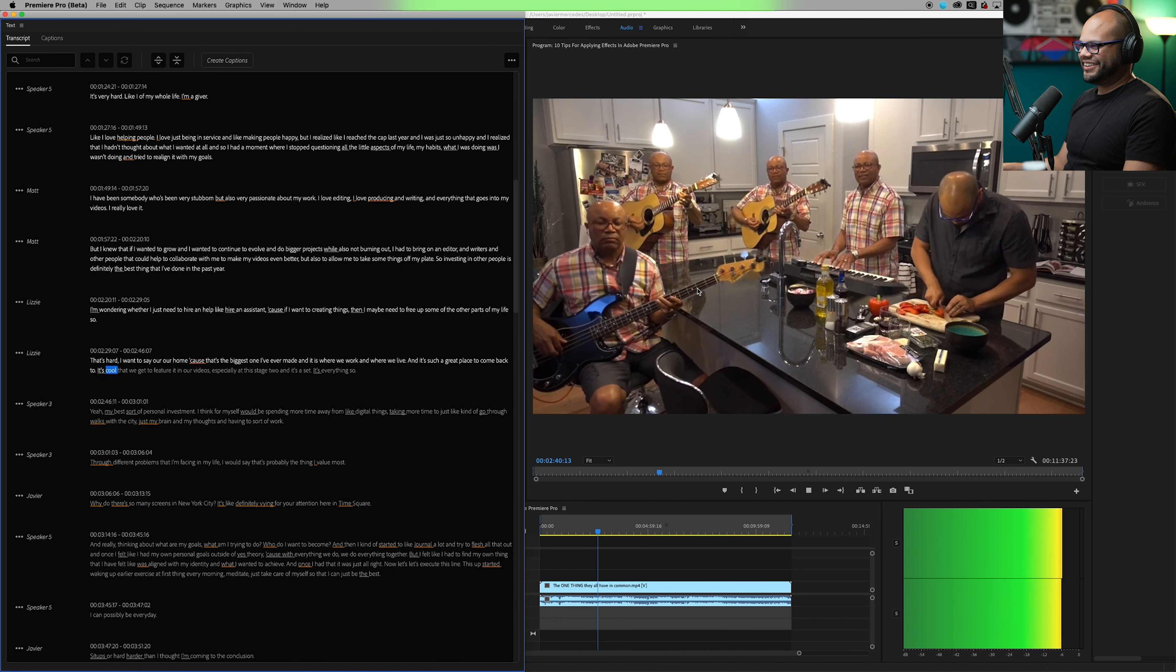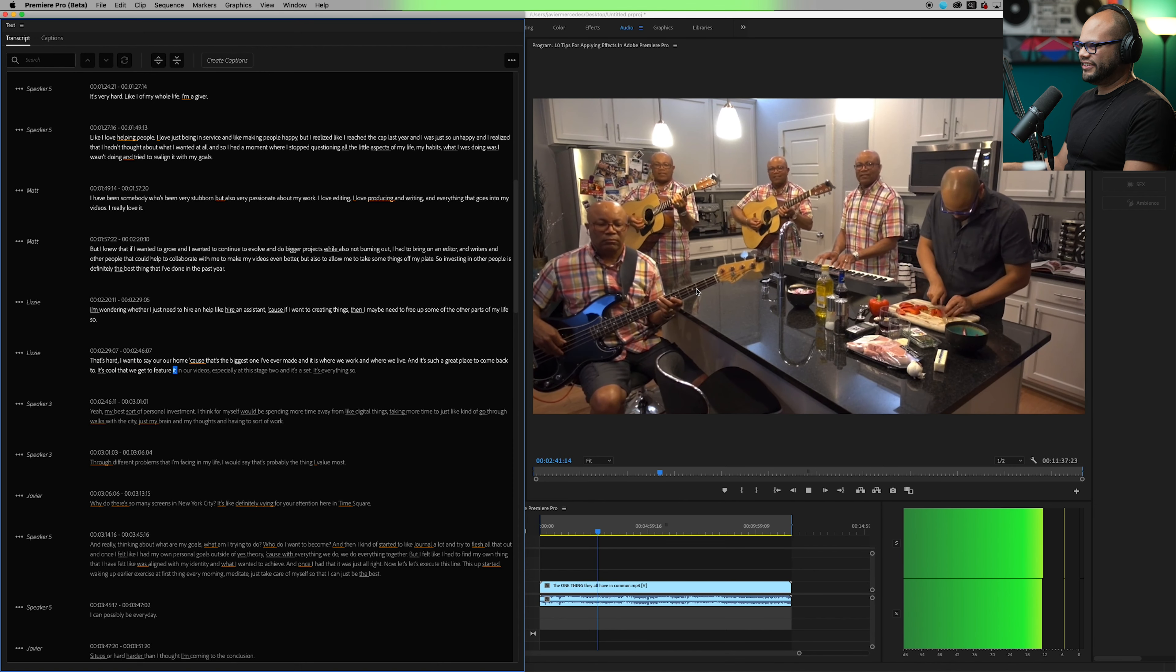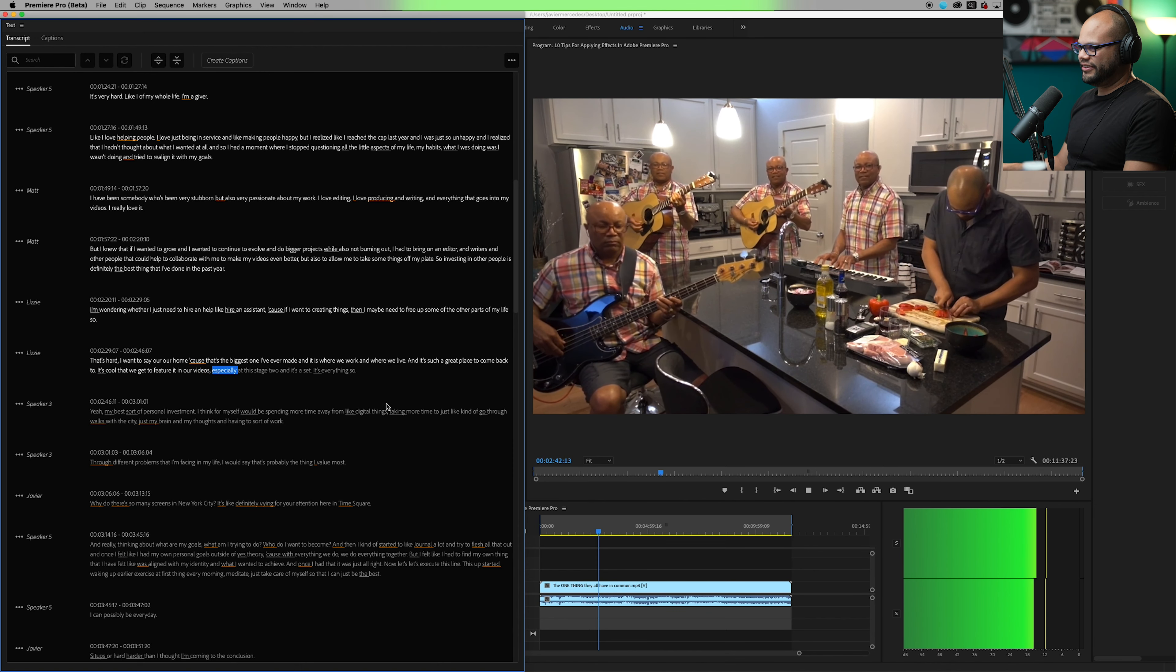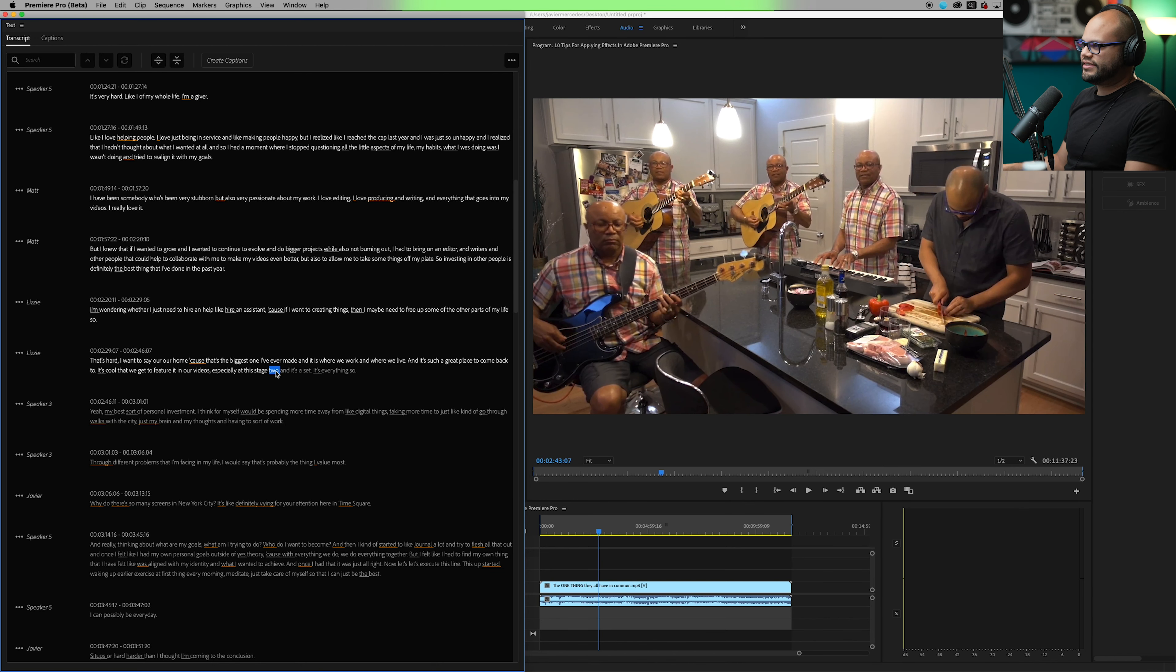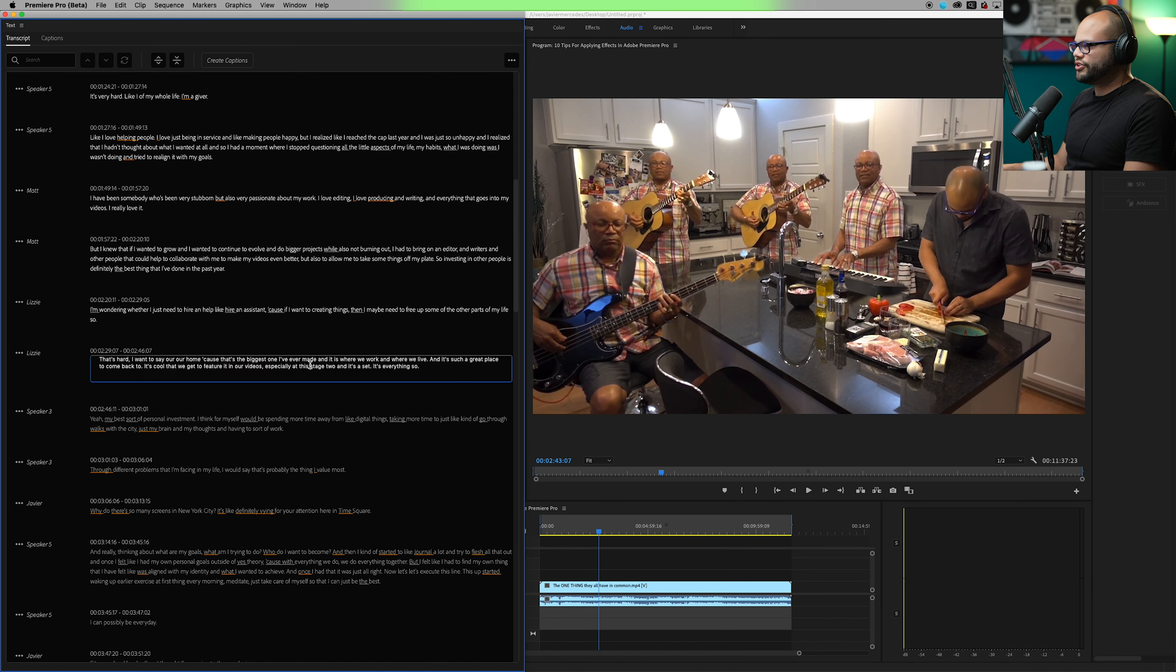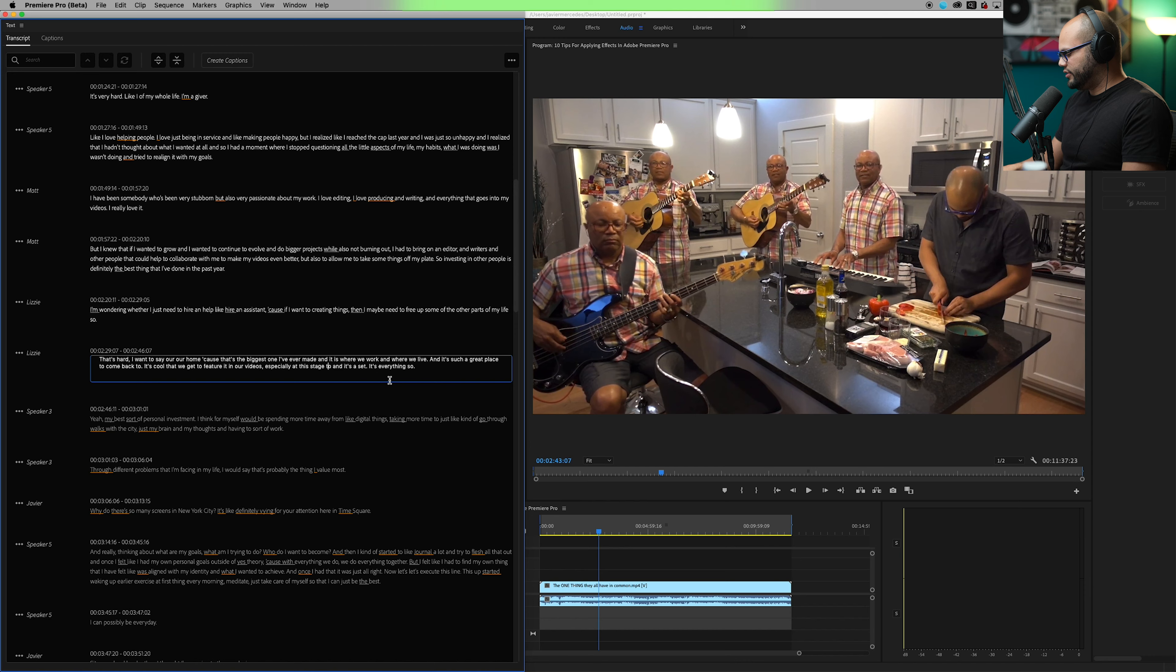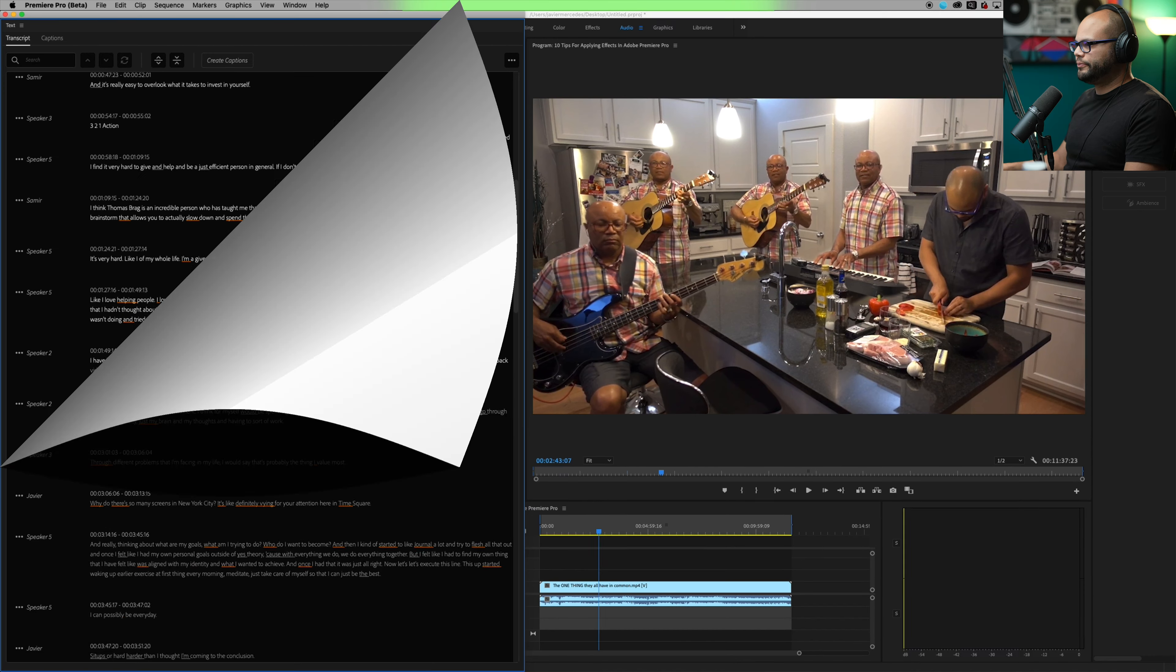Come back to. It's cool that we get to feature it in our videos, especially at this stage too. And it's okay. At this stage too, it said the number two instead of T W O. So let's change that.